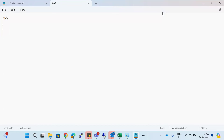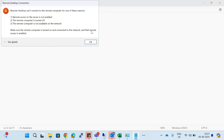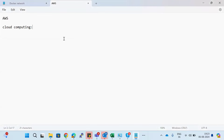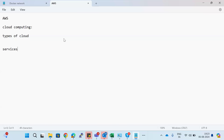Can you tell me why we are going for the cloud, what is the necessity of going into cloud computing? We previously discussed what cloud computing is and what the benefits are. In today's session we are going to discuss the types of cloud computing and the services that the cloud provides. We'll also see under which cloud category AWS falls.